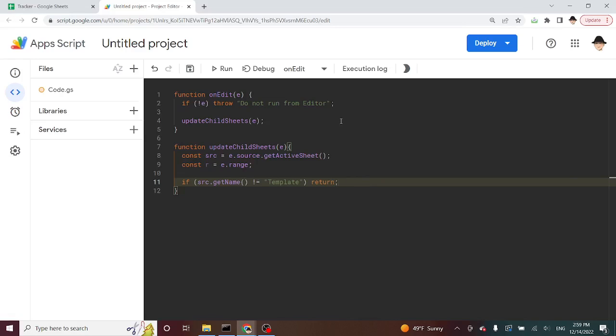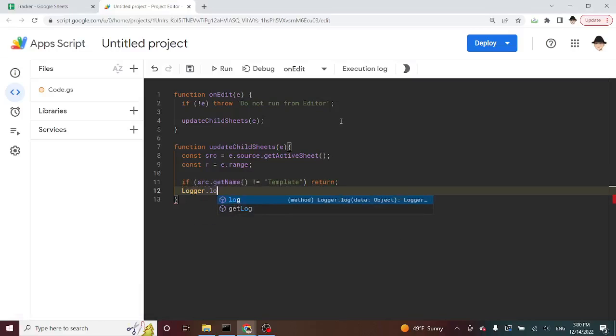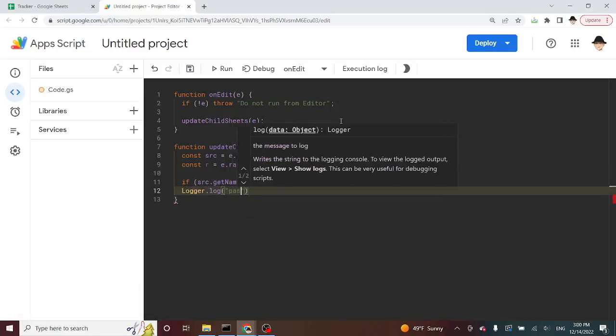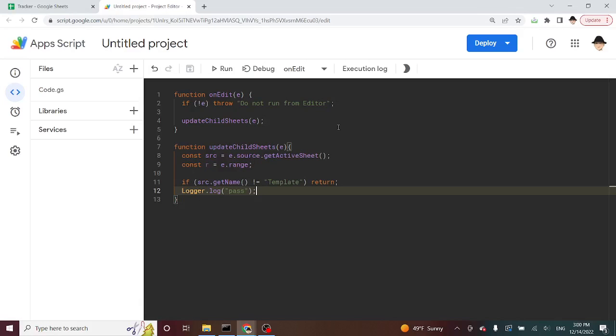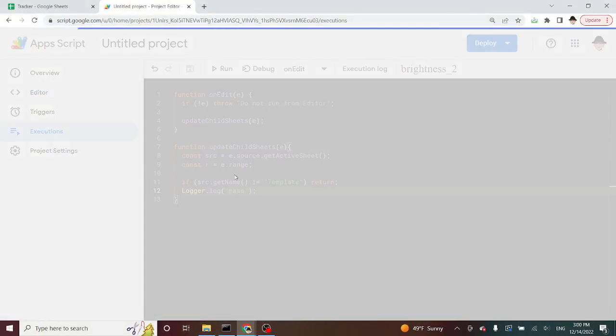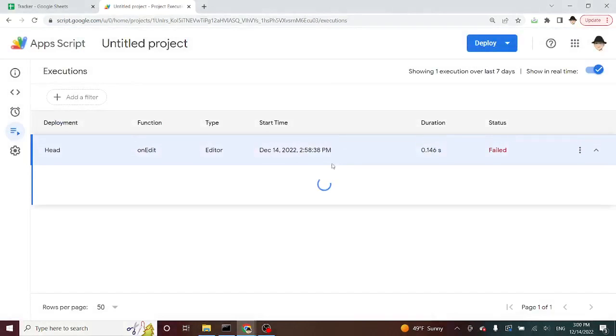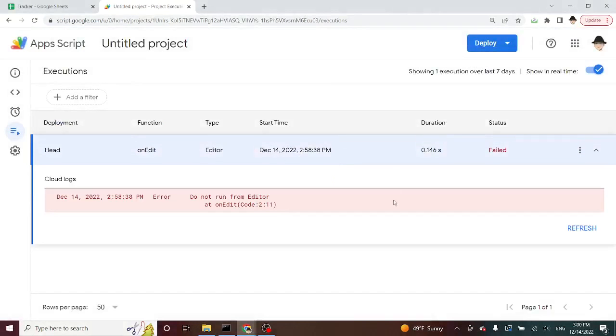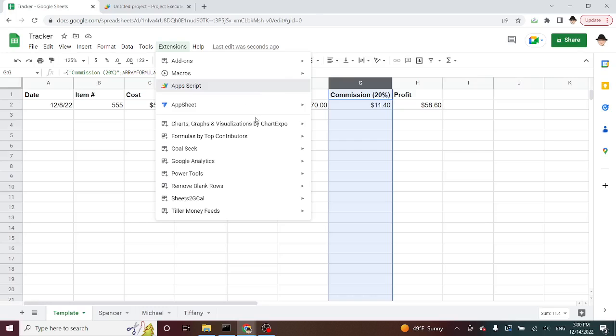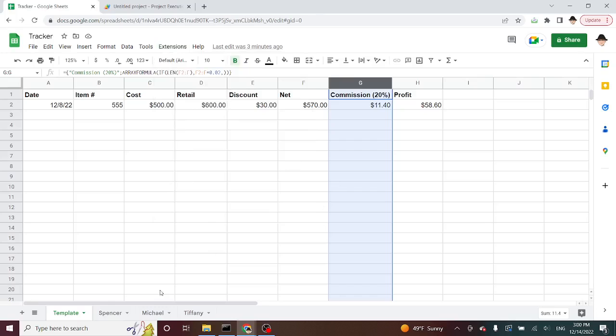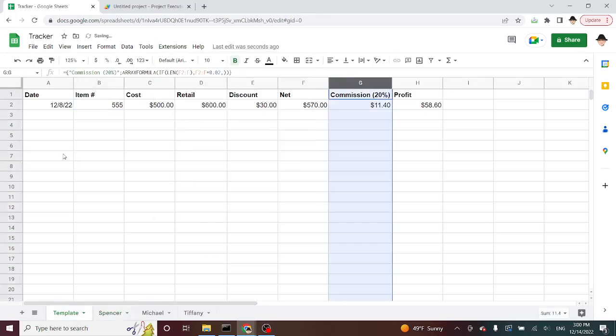Now, we're also going to do some testing to see what kind of edit we want. We'll look at that in just a moment. But for now, let's just do logger dot log. Pass. And this is just going to log out to my execution log. If there were any, there's the one that we ran. If there were any edits that passed. So we're going to make an edit here on Spencer. Spencer sheet. And we're going to make an edit here.